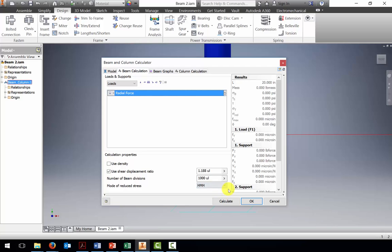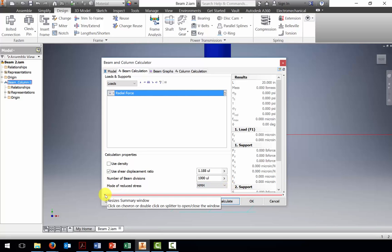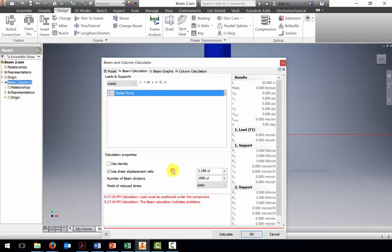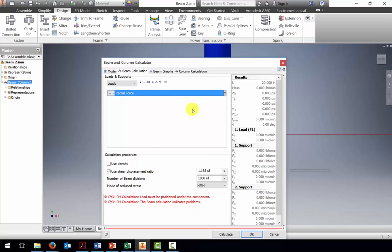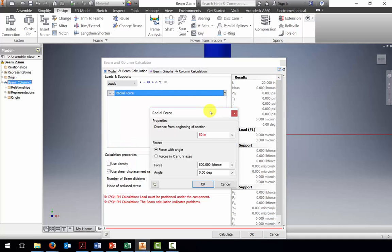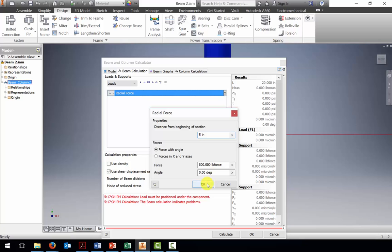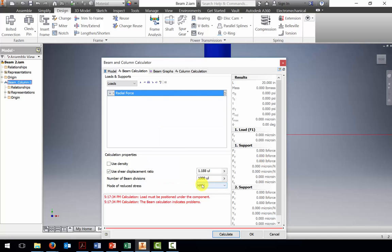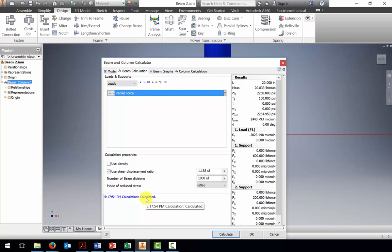That looks like everything I need. I'm going to click the calculate button. Oh, we've got some errors here. Notice a red line came up. It says load must be positioned under the component. I must not have put something in correctly in my radial force. Let's go back into the radial force. Sure enough, I put in 50 inches instead of 5 inches, so okay. Let's try to calculate again, and it's showing a successful calculation.